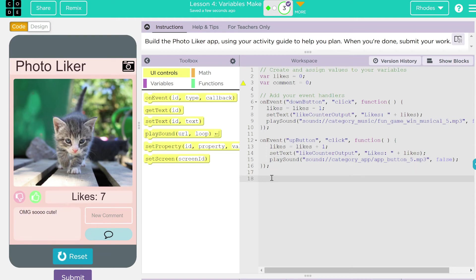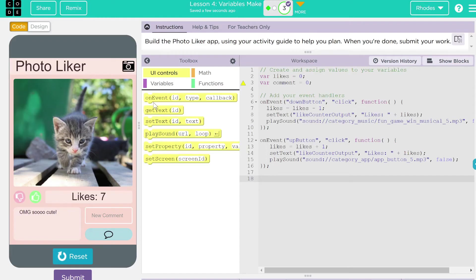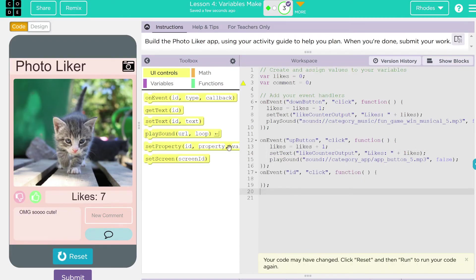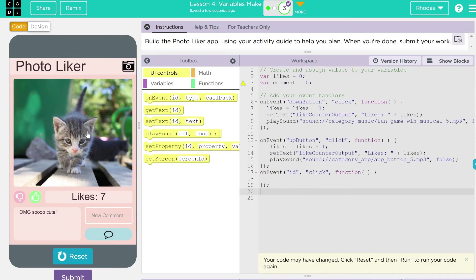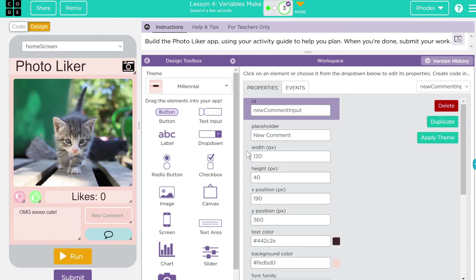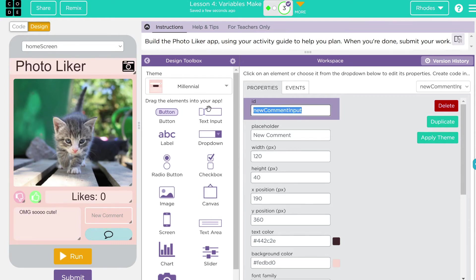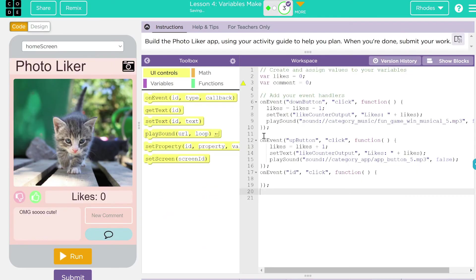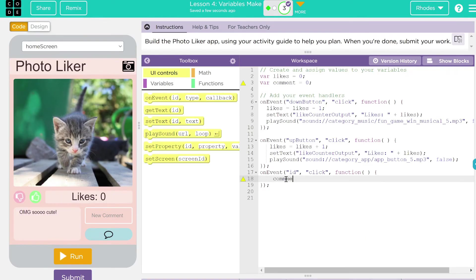And the text part here is we're just going to store the comment from the user. And then we're going to print it out. So we're just going to use this as a variable. Same thing we've been doing. So I'm going to drag the event in here. And what we're going to be doing is we're going to be looking at this comment button, right? So if I go to design and I add new comment here, this is where the comment is going to come from, the new comment input here. So that's what we're looking for. We can copy and paste it here.